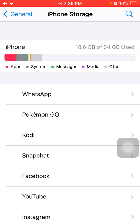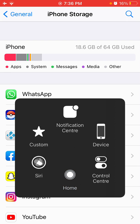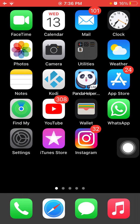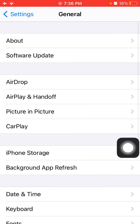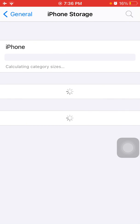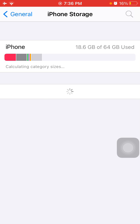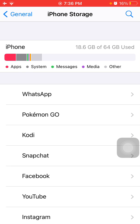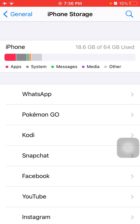Option number three: launch Settings, then tap General and tap iPhone Storage. Now check the list. Is there iOS 15.0.2 update available? Delete the update and redownload.